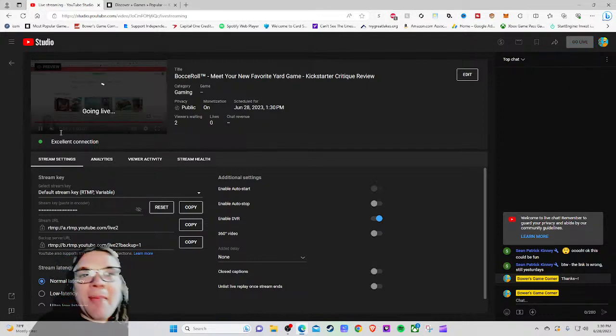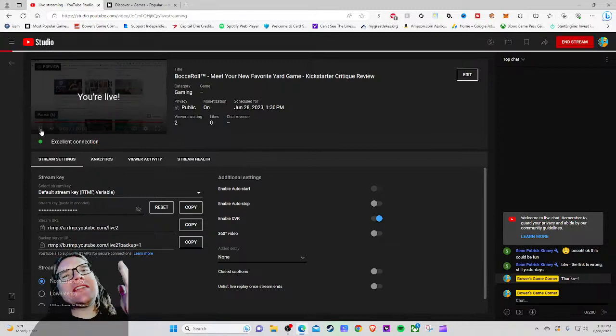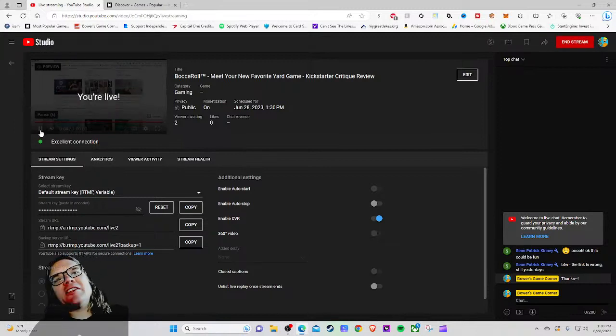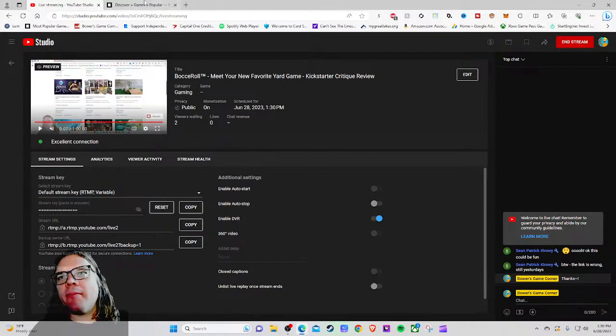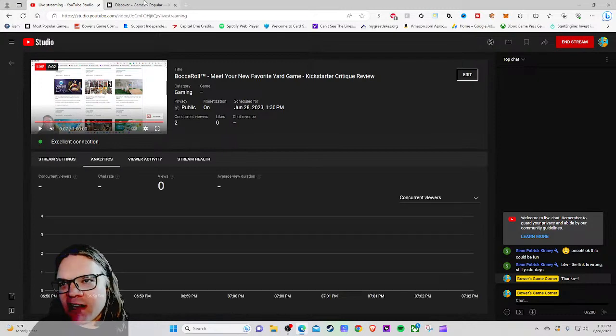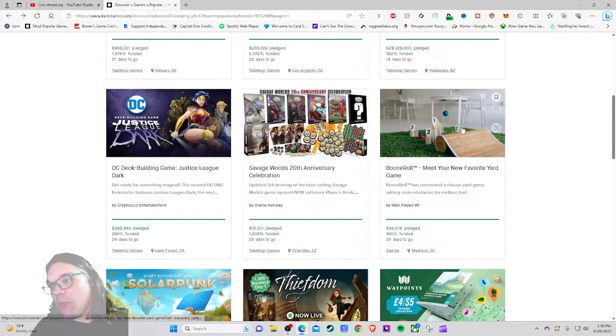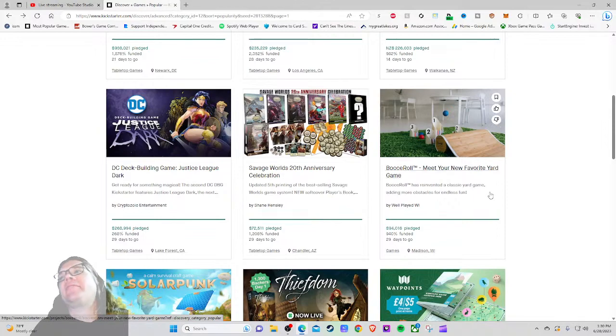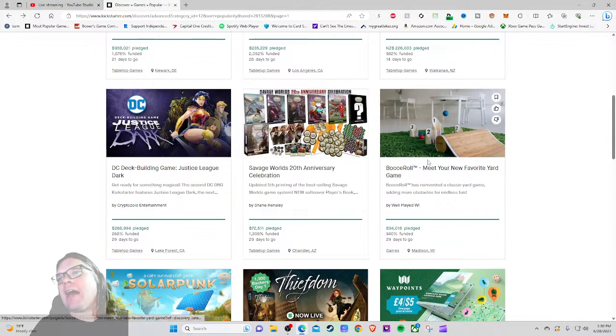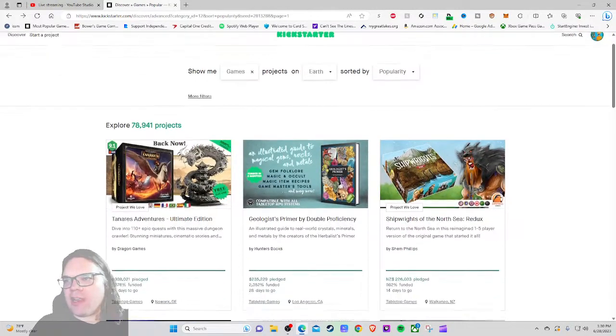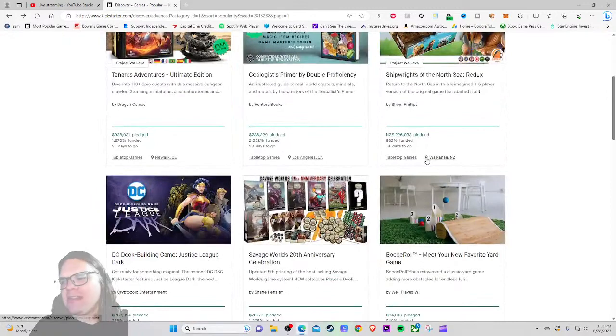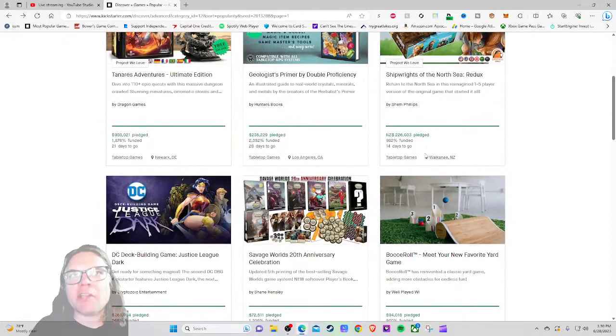Ahoy there YouTube, I'm back again today for another Kickstarter Critique where I take a look at a different Kickstarter tabletop game project every weekday at 1:30 PM Eastern Standard Time, give my honest thoughts. Today I'm a liar, it's not a tabletop game, it's a lawn top game and I'm just a sucker for games of this ilk. I'm very excited to be checking out the sixth most popular project on all of Kickstarter games right now.